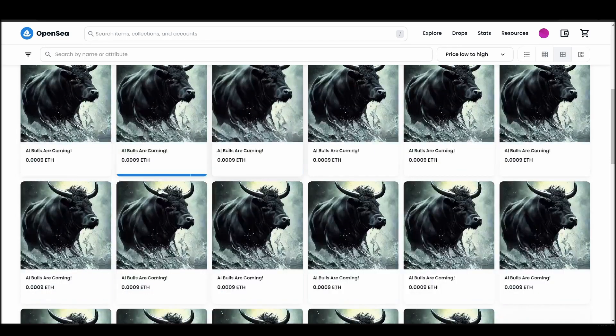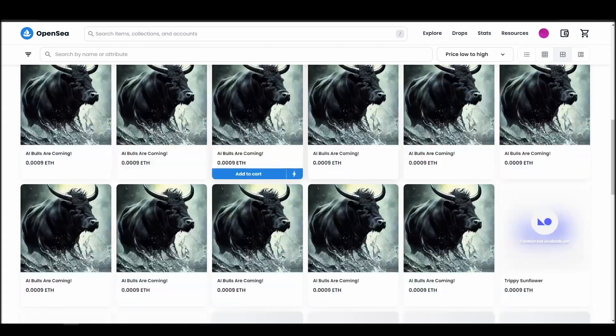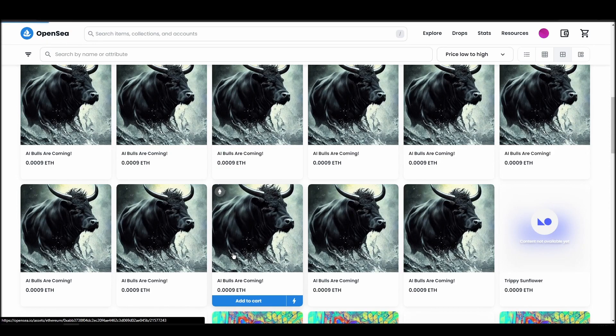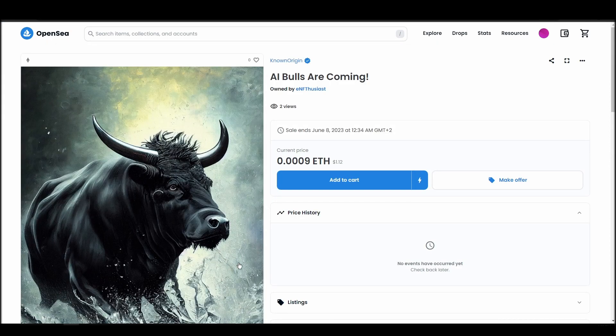Next, click on complete purchase, and a Metamask tab will pop up on the top right corner of your browser with all the details and gas fees of your KnownOrigin purchase.